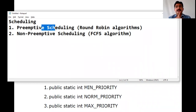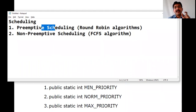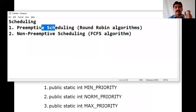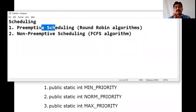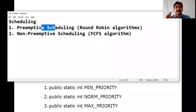Say there are 6 threads between 11 o'clock and 12 o'clock. Thread 1 gets 11:00–11:10, Thread 2 gets 11:10–11:20, Thread 3 gets 11:20–11:30, and so on. Whether Thread 1 completes or not, after 11:10 the scheduler assigns to Thread 2. If Thread 1 is not completed within its 10-minute slot, it has to wait until the next round — 12:00 to 12:10. This is called round-robin, and this type of process is called Preemptive Scheduling.